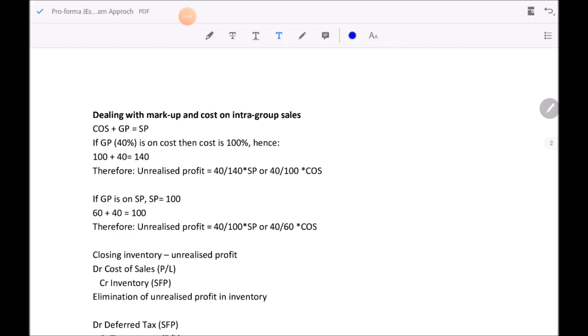Welcome back to Part 2 of the consolidation video class. This time we look at intra-group transactions. In Part 1 we covered the journal entries from acquisition through to the end of the reporting year. Now we focus specifically on entities that have transactions taking place within the group. You need to separate intra-group transactions in a parent-subsidiary relationship from those at an investment-in-associate level — do not confuse the two.